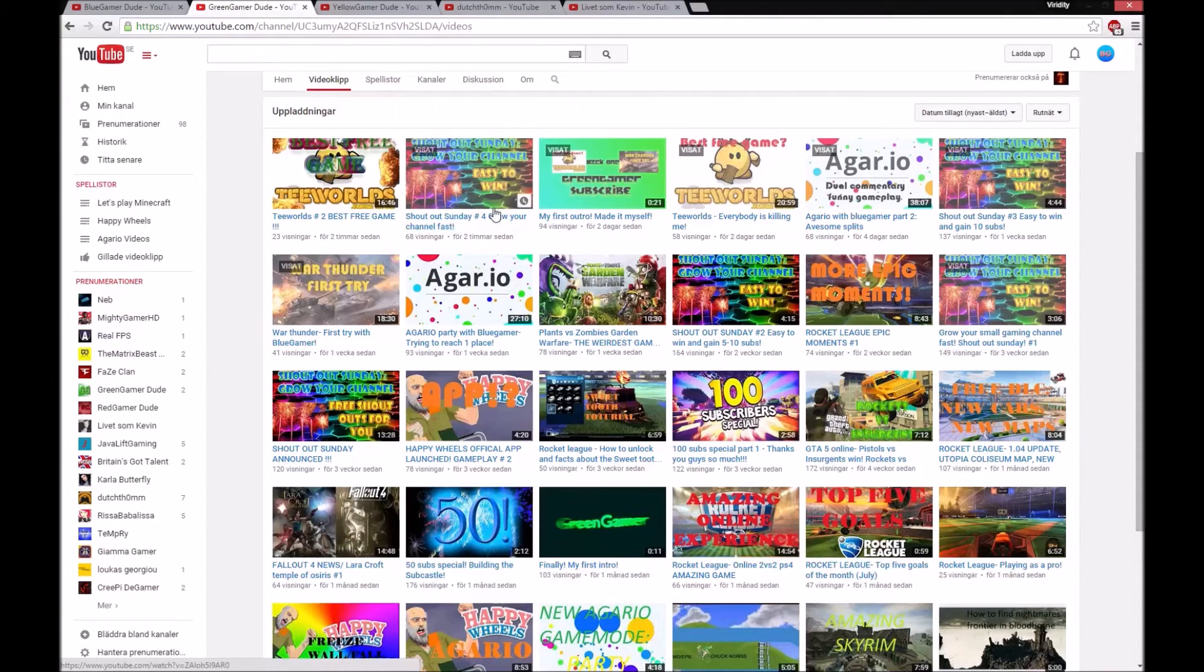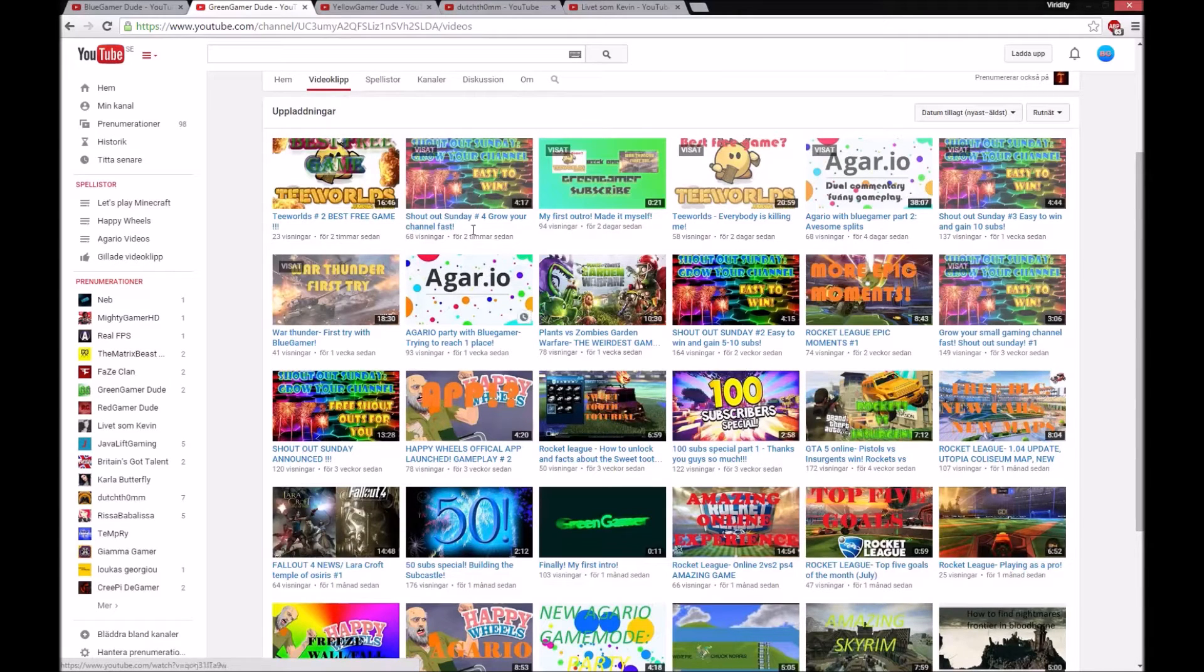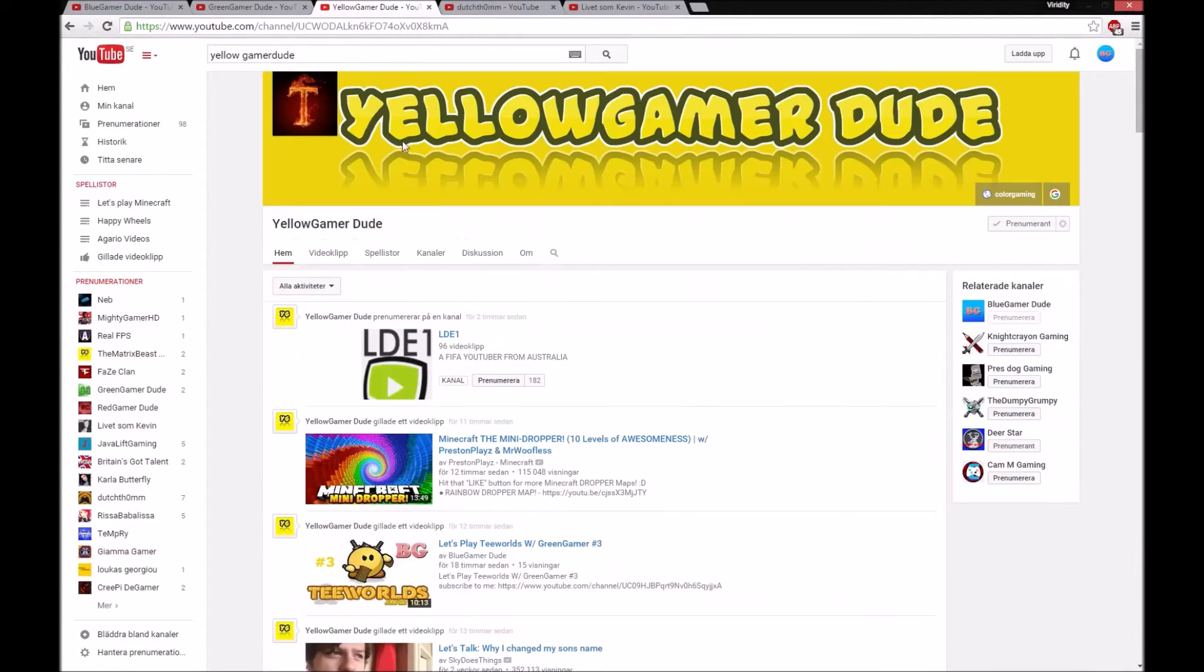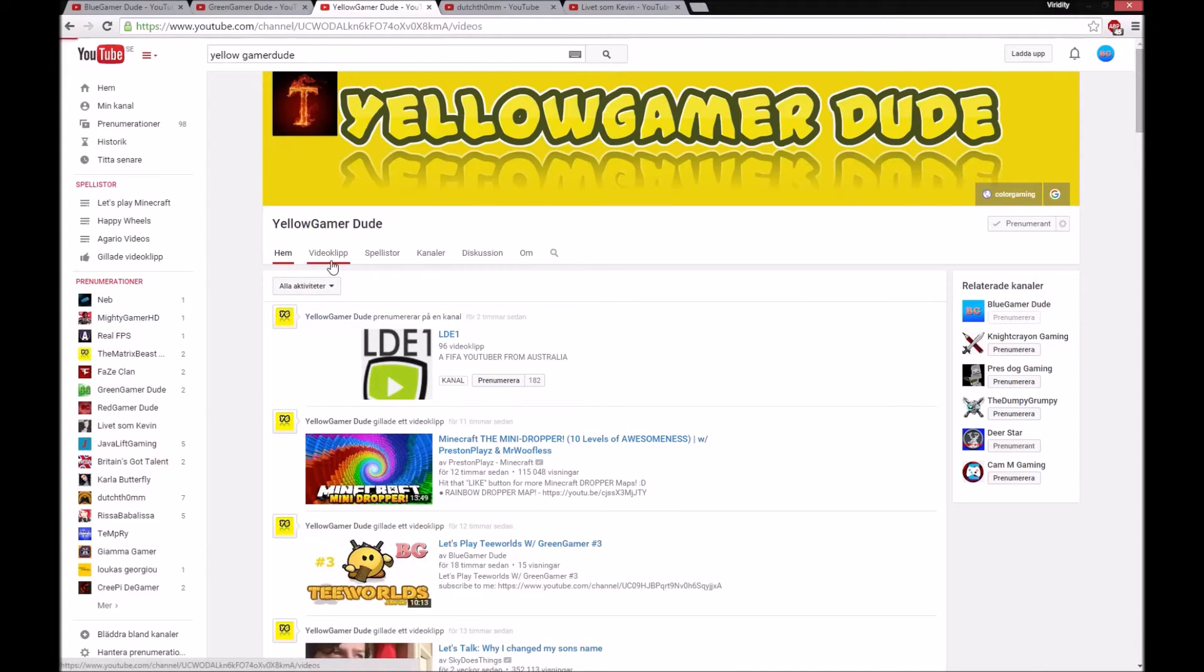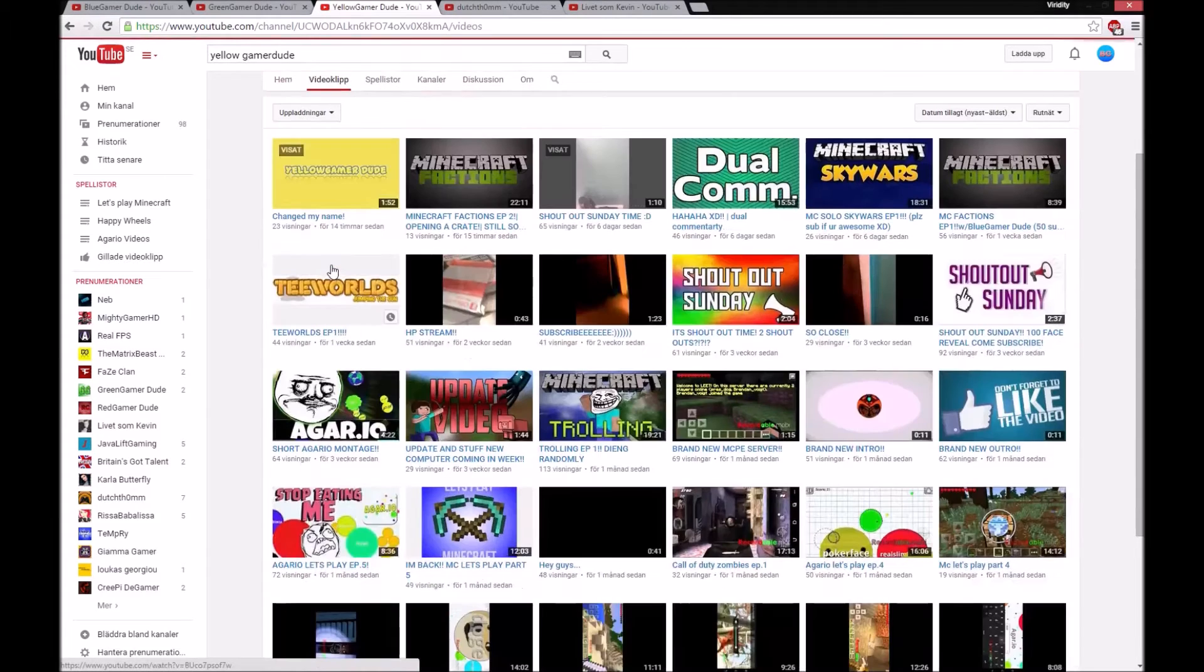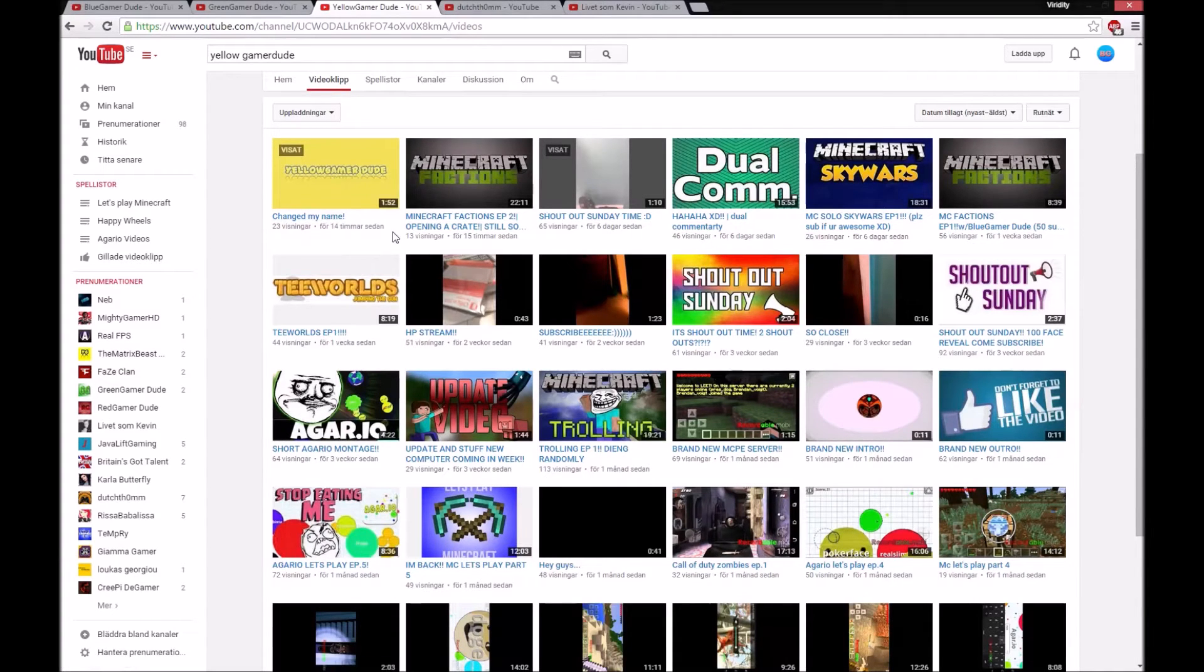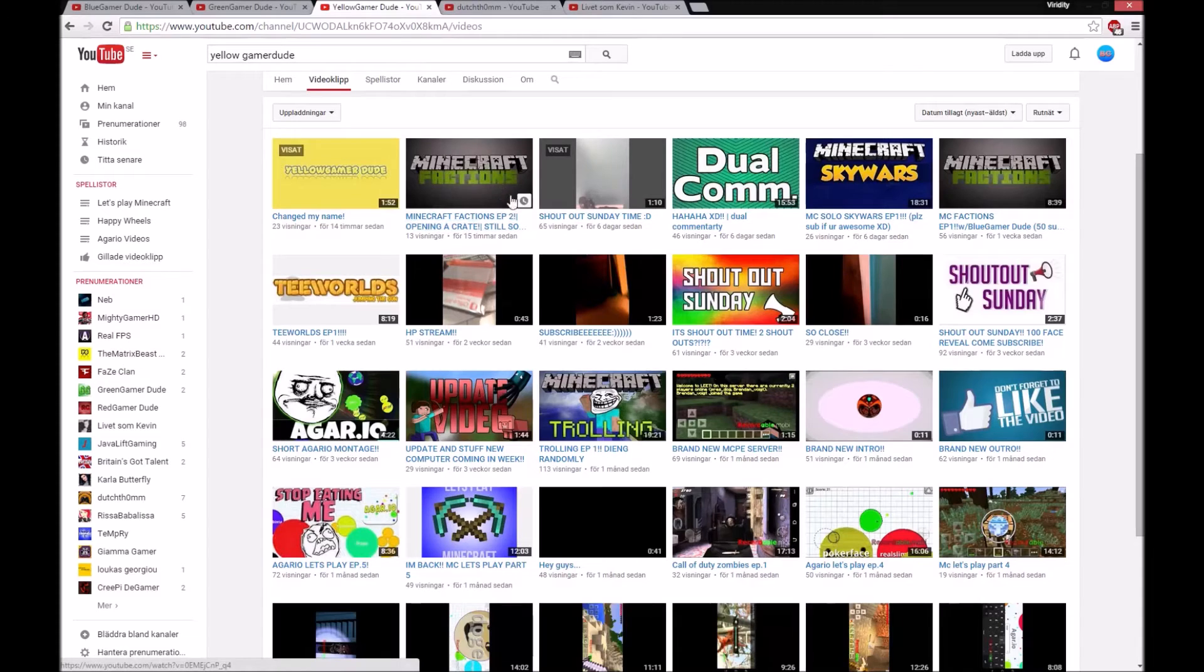And the second winner is YellowGamingDude. He's also a part of the Color Gaming and changed his name yesterday. He makes some Minecraft Factions and other Minecraft videos, and he actually also has a Shoutout Sunday.